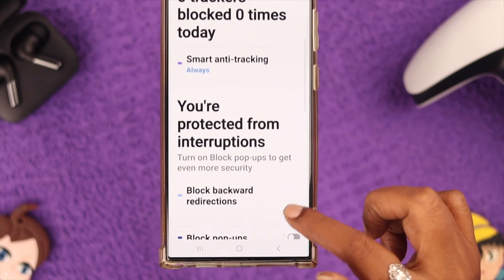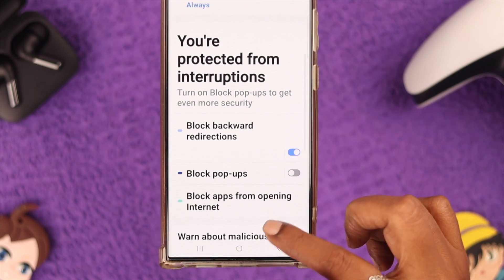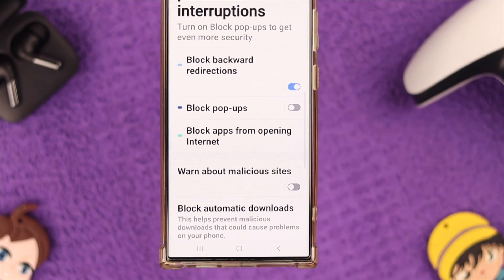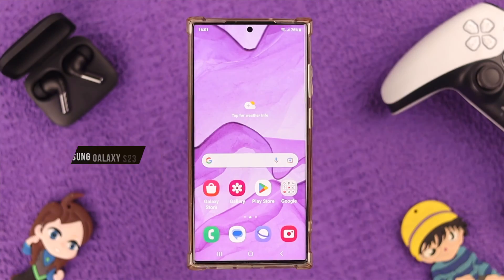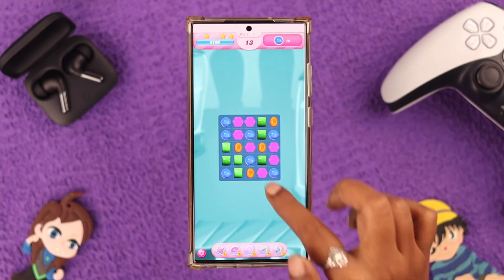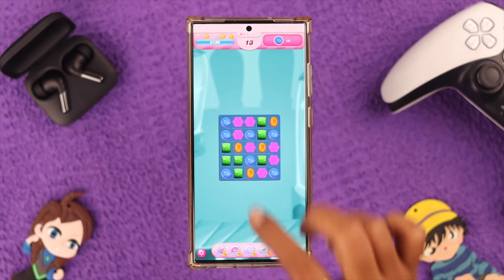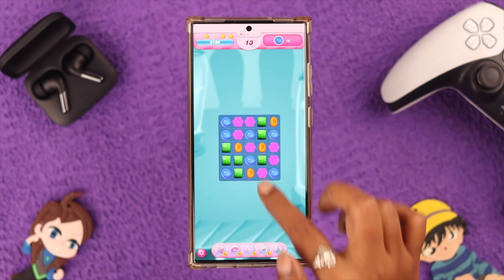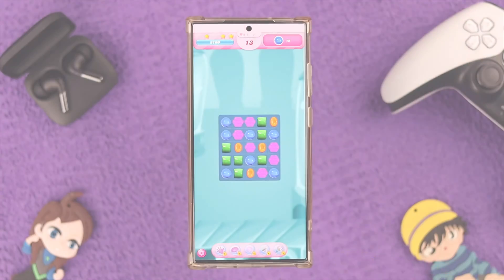Hey, what's up everyone! If you want to block ads while using the Samsung Galaxy S23 Ultra, then stay here with us, because in this video we're going to show you how to do that.